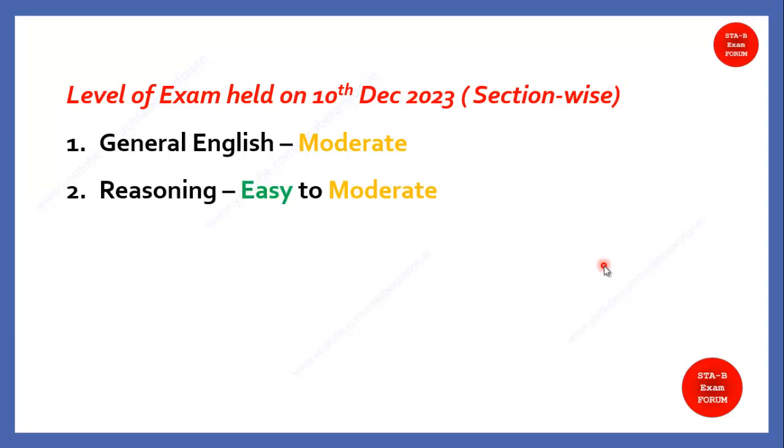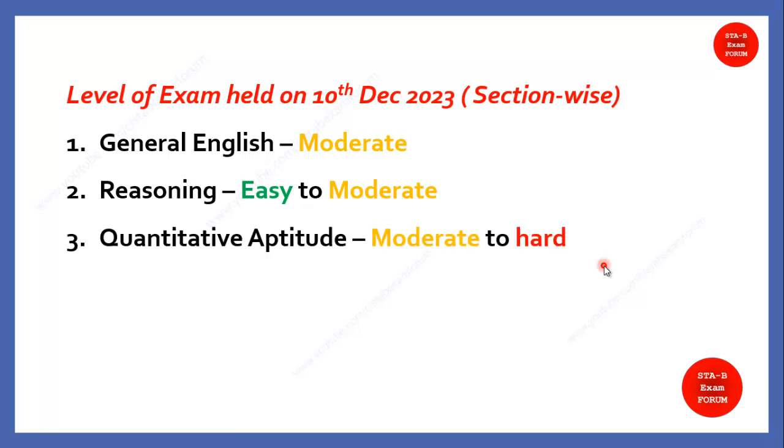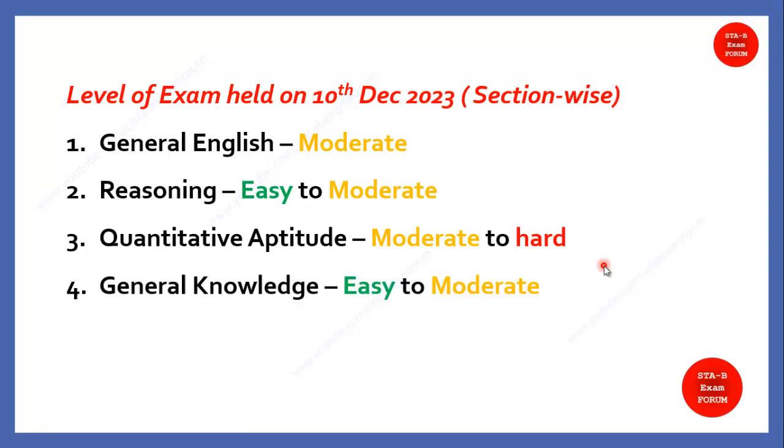And in the reasoning section, it was easy to moderate. Some questions were very easy, some questions were taking actually more time as usual. In quantitative aptitude, students found more difficulty. The questions were not so straightforward. They were moderate to hard, you can say, because students were not expecting some of the topics that they gave. And in the last, general knowledge, students were saying that it is easy to moderate, not so much difficult questions they have asked.